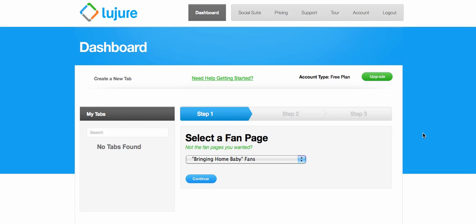Hey this is Jen with LearnHowToMakeBose.com showing you how to use the free Luzure app in order to make a contest that is Facebook legal on your Facebook fan page.